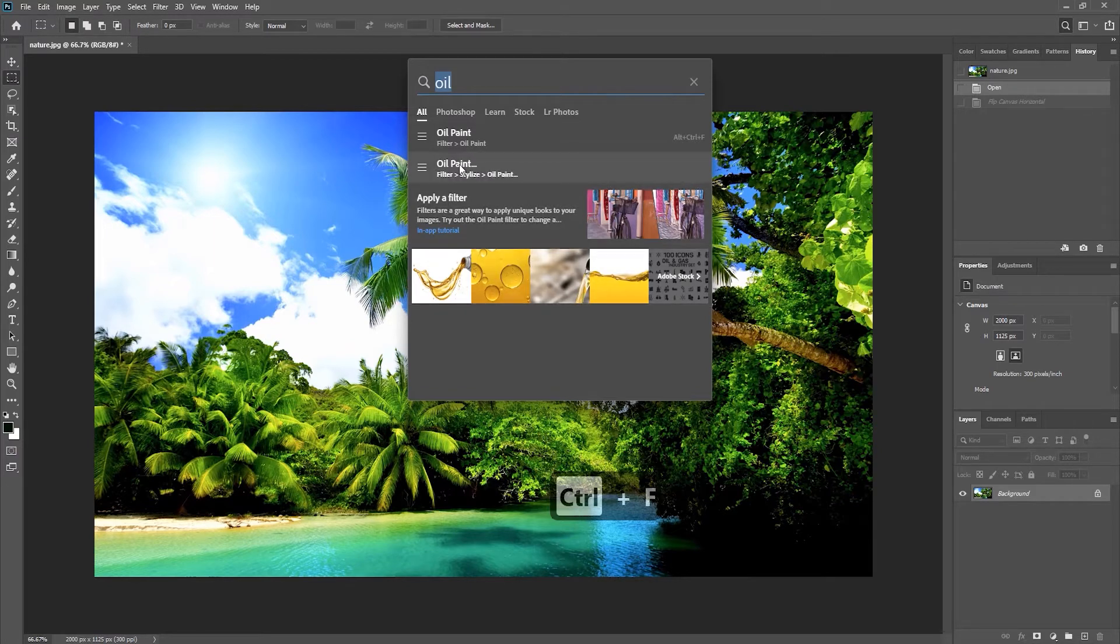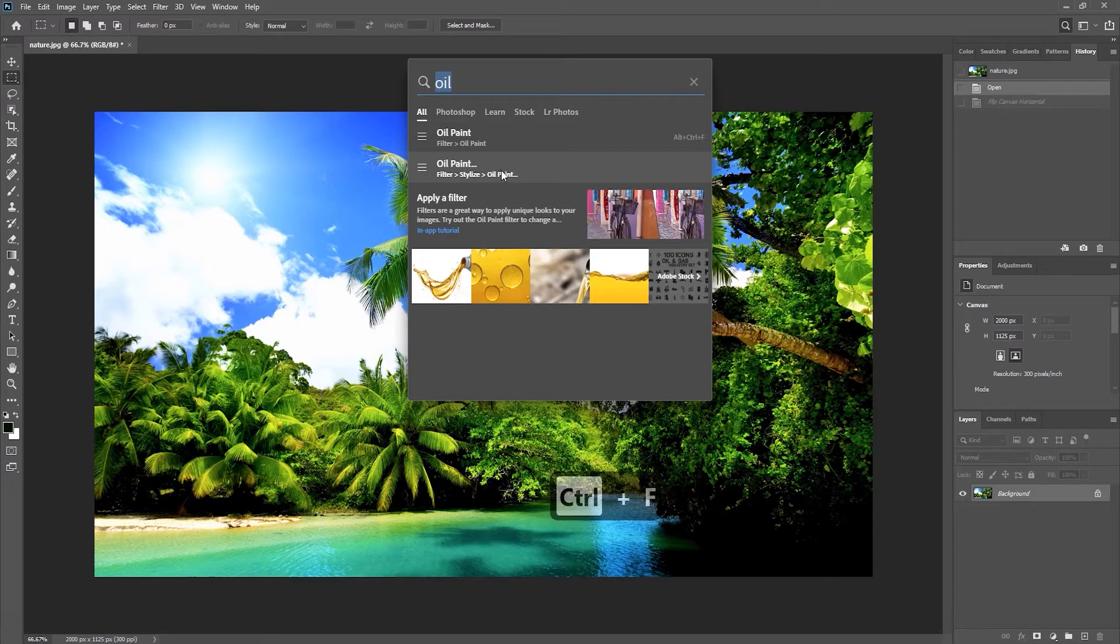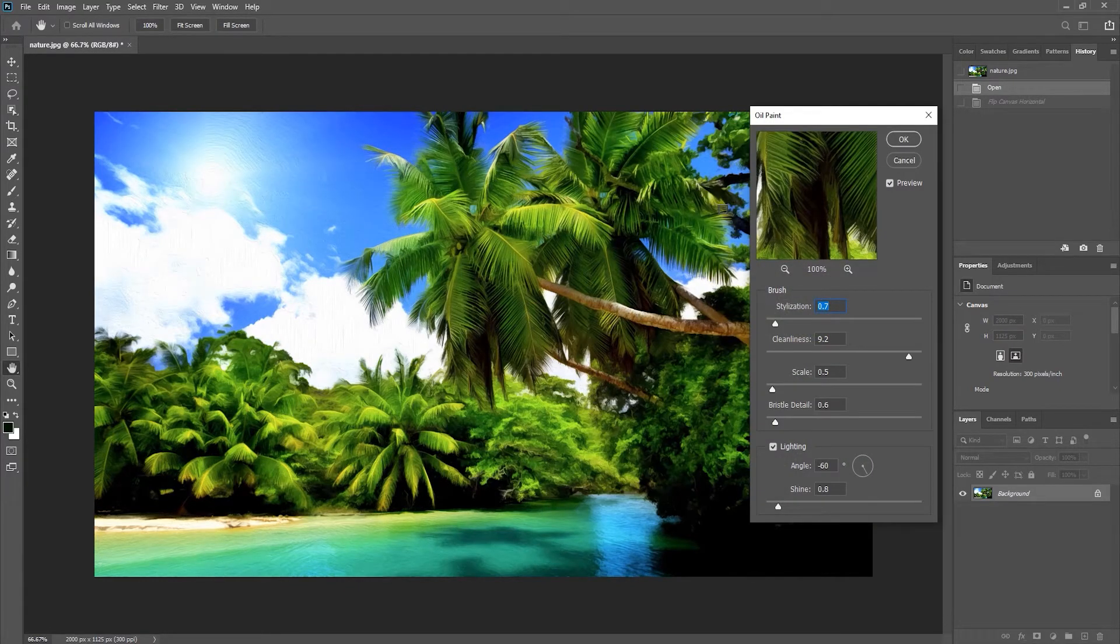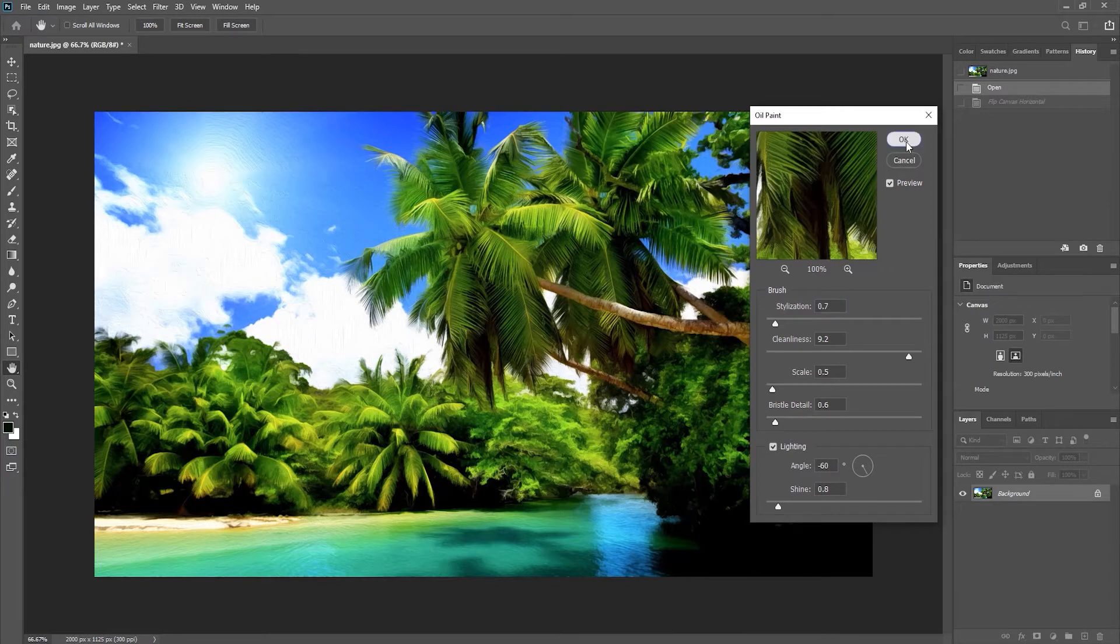That will bring up the search, and you can start typing in whatever you want to search for. Photoshop will show that command, and clicking on that command will bring up the filter. Alright, I will apply with the default.